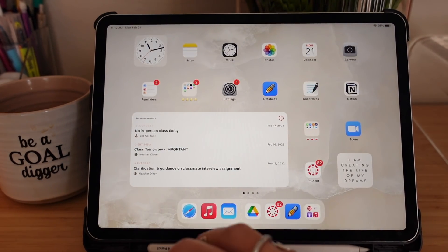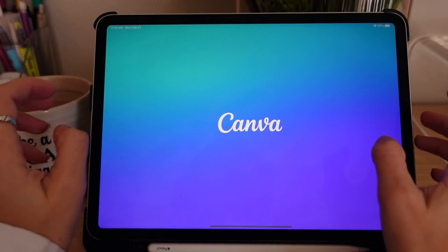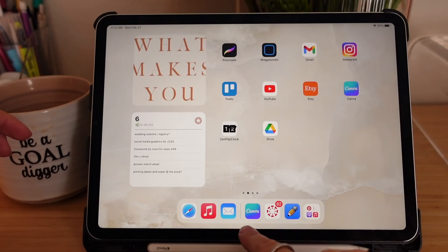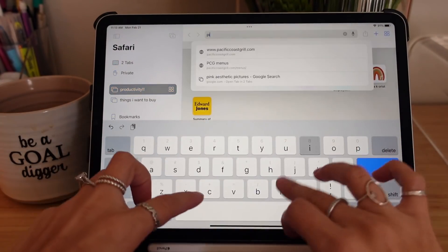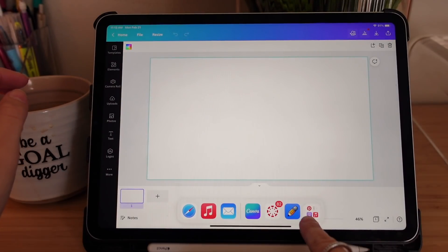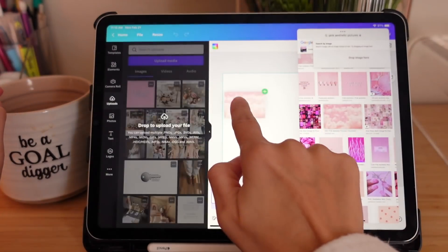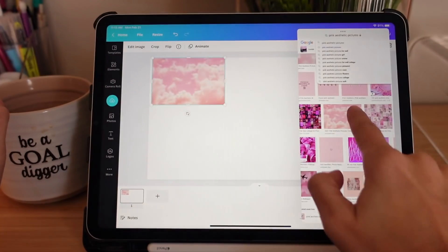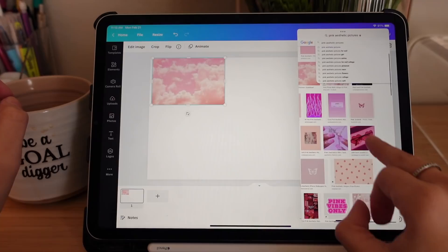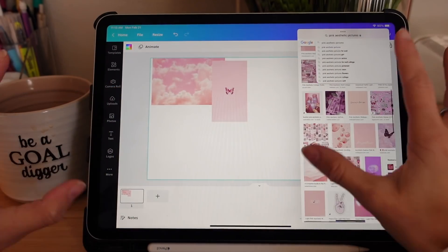Something else I recently found that's so awesome: if you open Canva or Keynote, for example, then open Safari and look up something like 'pink aesthetic pictures,' you can go back to Canva, swipe up the dock to bring in Safari, and then literally drag and drop pictures from Safari directly into your project. This is so helpful whenever I'm making collage wallpapers.